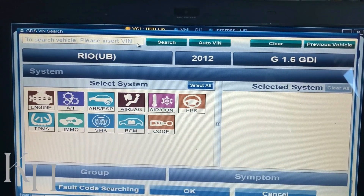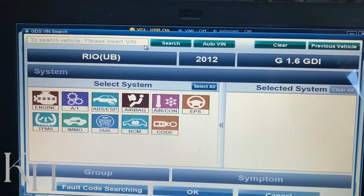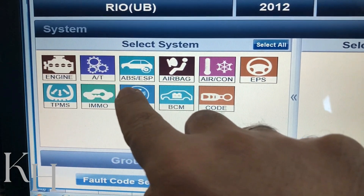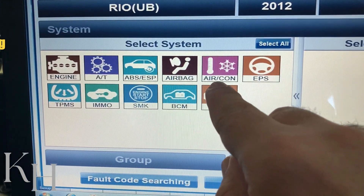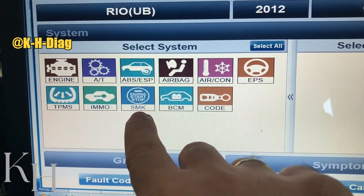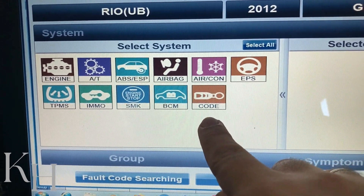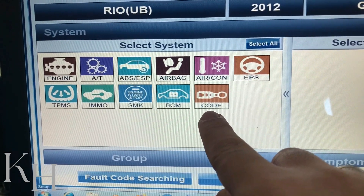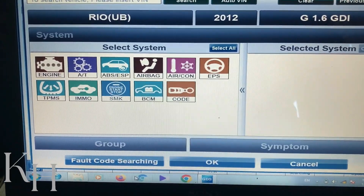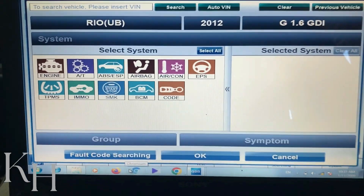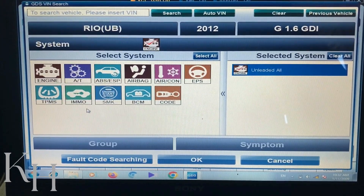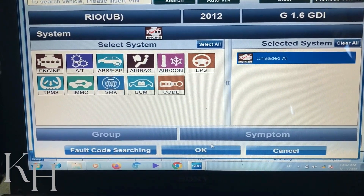You need to select the model year and engine type. If you insert the VIN number and search, it will select everything automatically. Here in the system selection we have engine, automatic transmission, ABS, ESP, airbag, air conditioning, electronic power steering, tire pressure monitoring system, immobilizer, smart key system, BCM, and a remote reprogramming option. If you select all and press Fault Code Searching, the system tries to read codes for all systems. If you're diagnosing just the engine, click on engine and select the type.